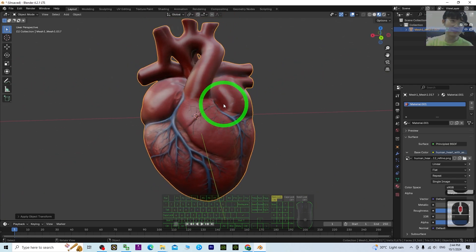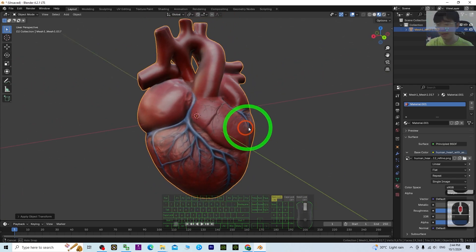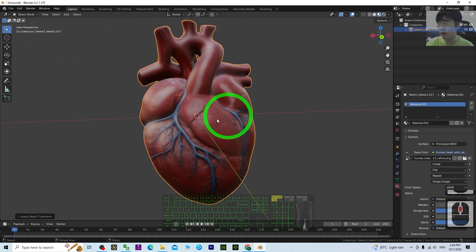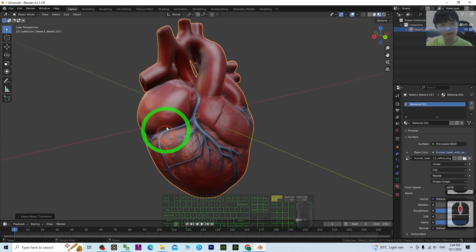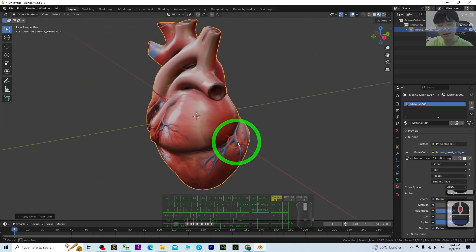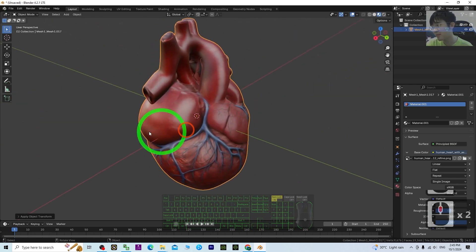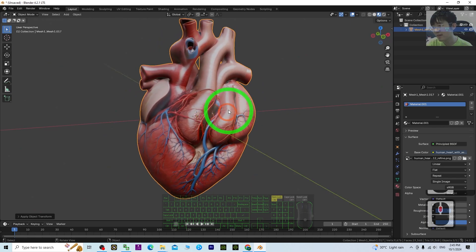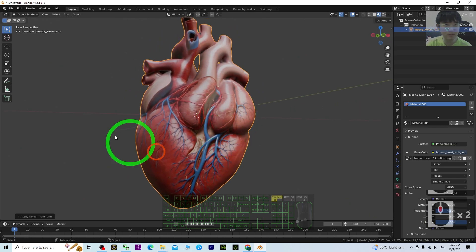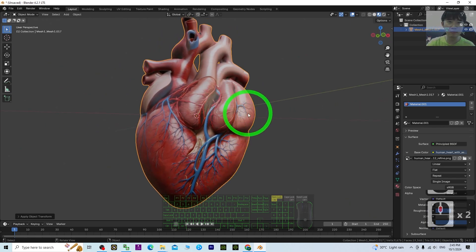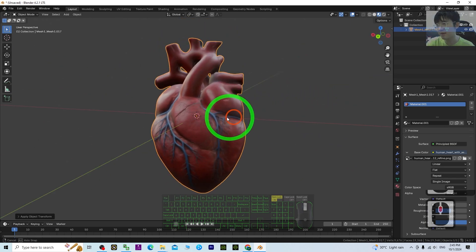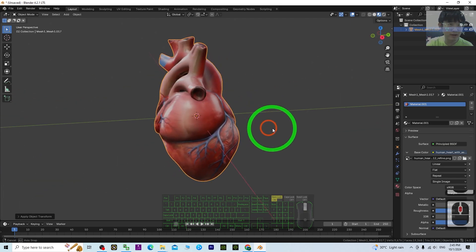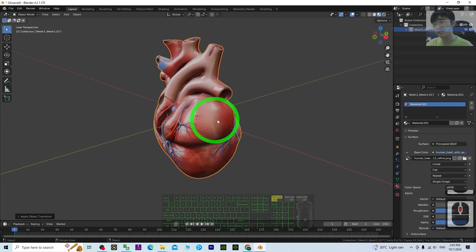It's ready for you to create animations and send it to your game engine. You can also do further 3D modeling here. That's all for today's tutorial on how to make a heart for your Blender 3D modeling software.